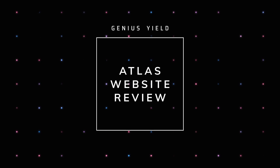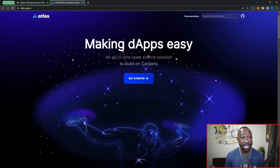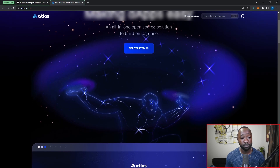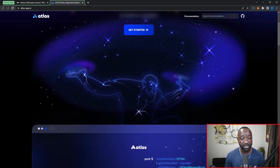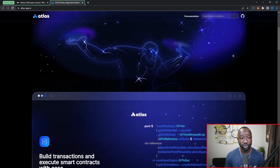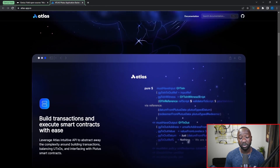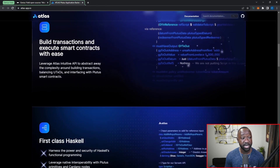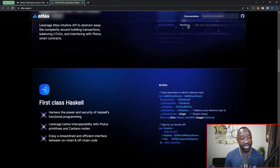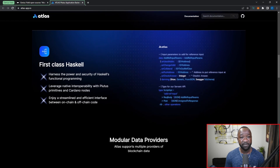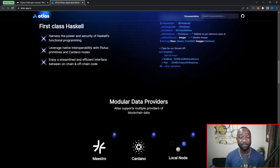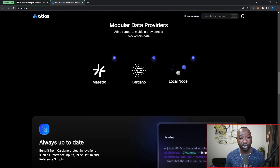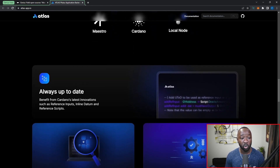Jumping over to their website, Atlas is going to be making dApps easy — an all-in-one open source solution to build on Cardano. It simplifies the process of building off-chain code for on-chain smart contracts. You can build transactions and execute smart contracts with ease, you get first-class Haskell support from a team that built this for their own application and is now open sourcing it, and you get access to modular data providers including Maestro, Cardano, and local node.